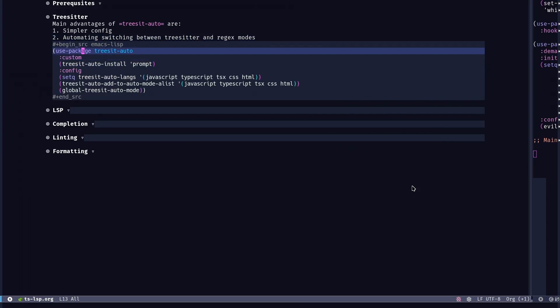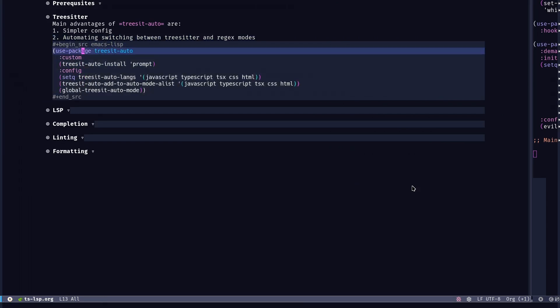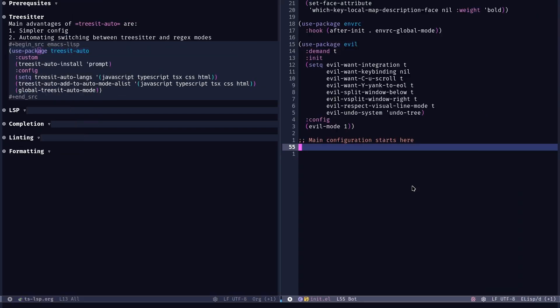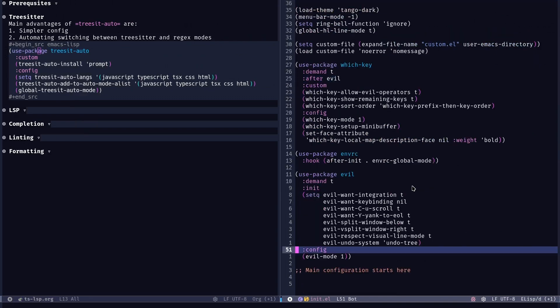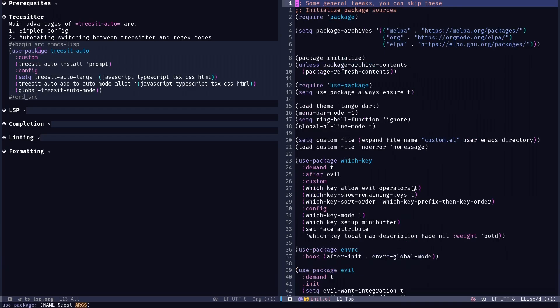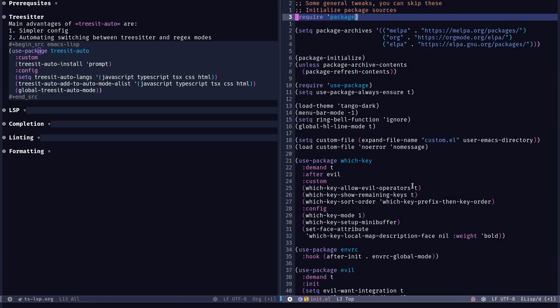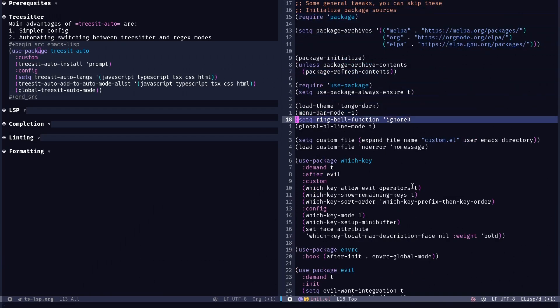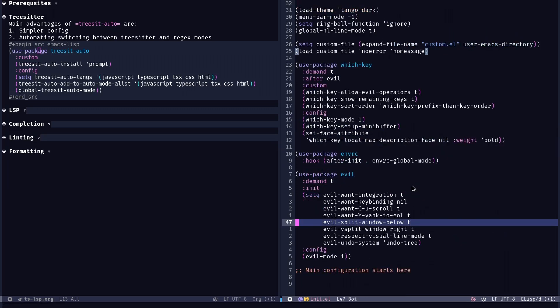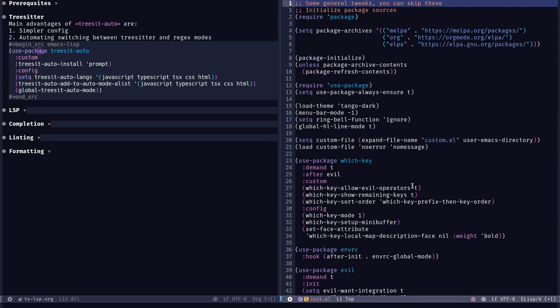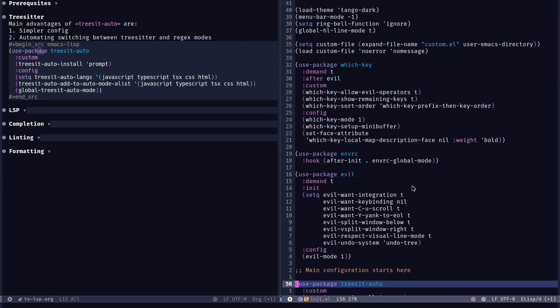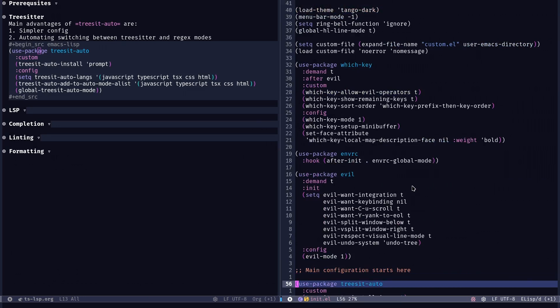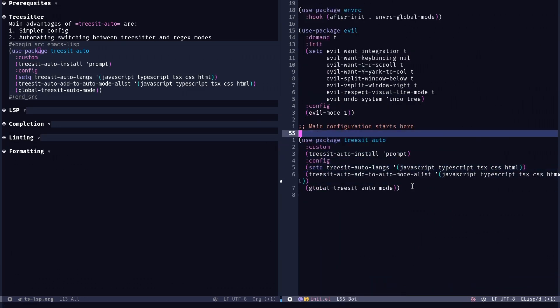So let me just copy-paste this to the init EL. This init EL, let me just explain a bit. This is just a sample init EL. I've done some very minimal changes to it, like adding evil mode and setting up use package, adding which key and changing the theme a bit. You don't have to really copy this if you already have some configuration. The main part which is related to this video starts from the TreeSitter part.